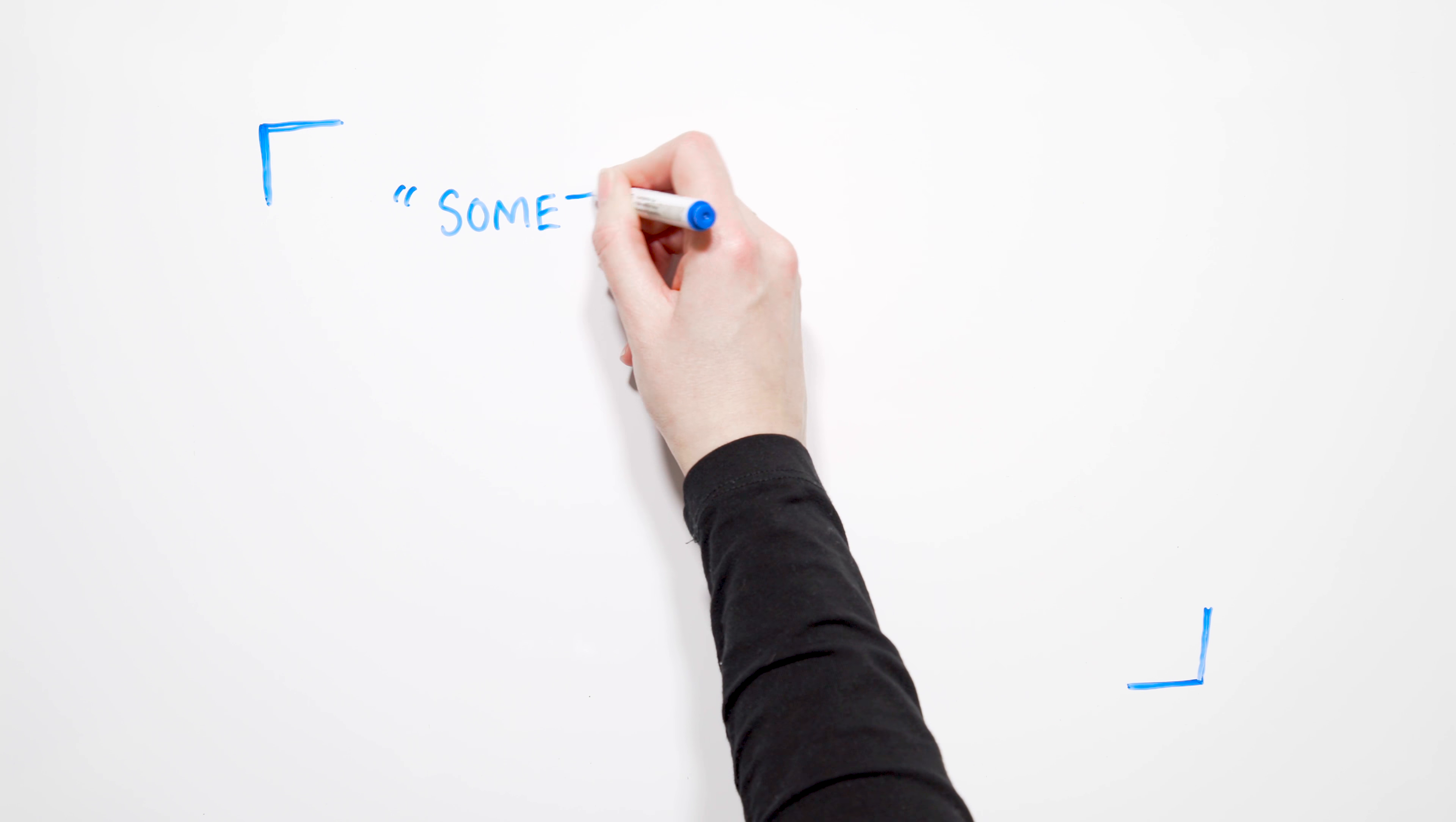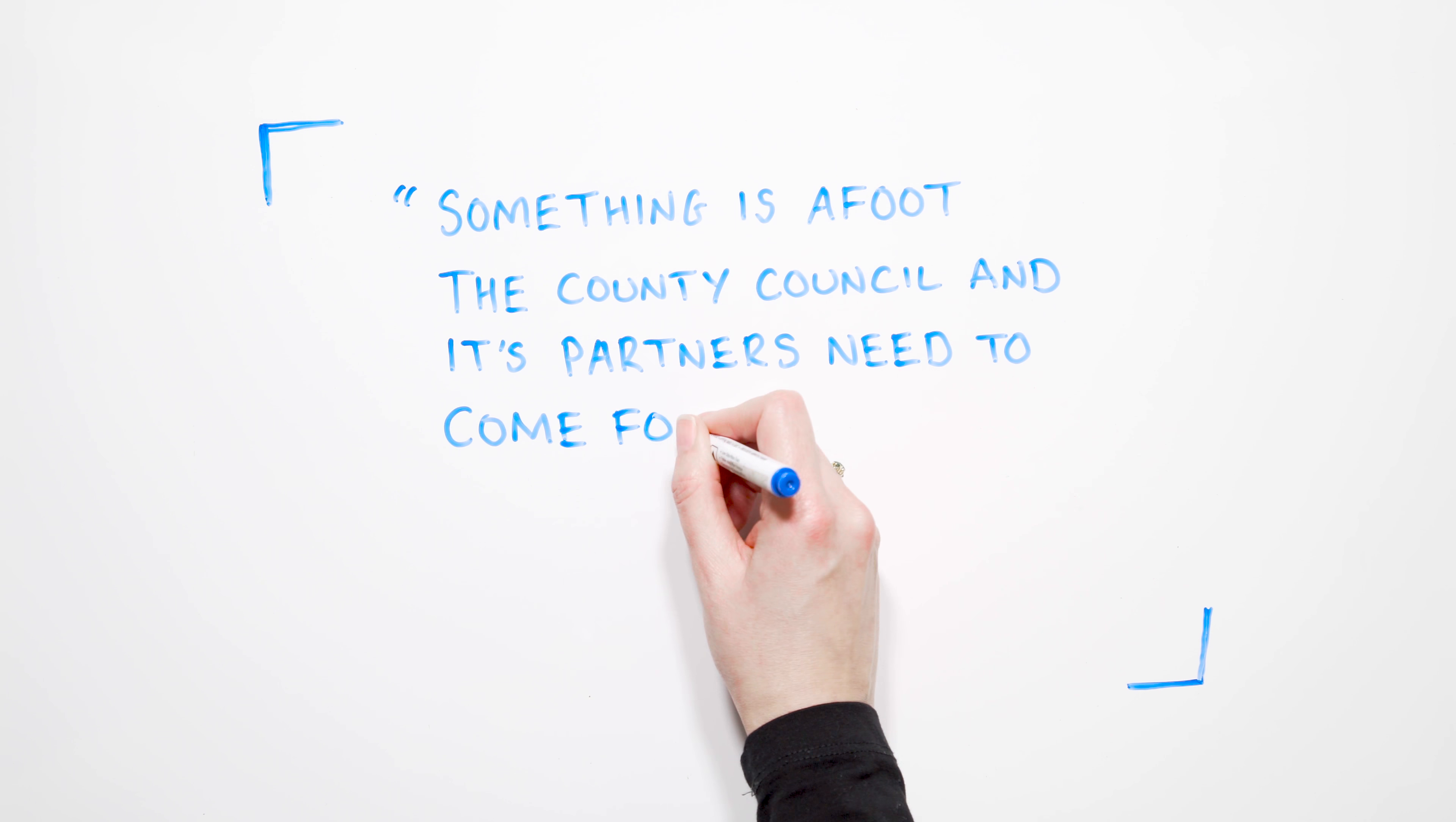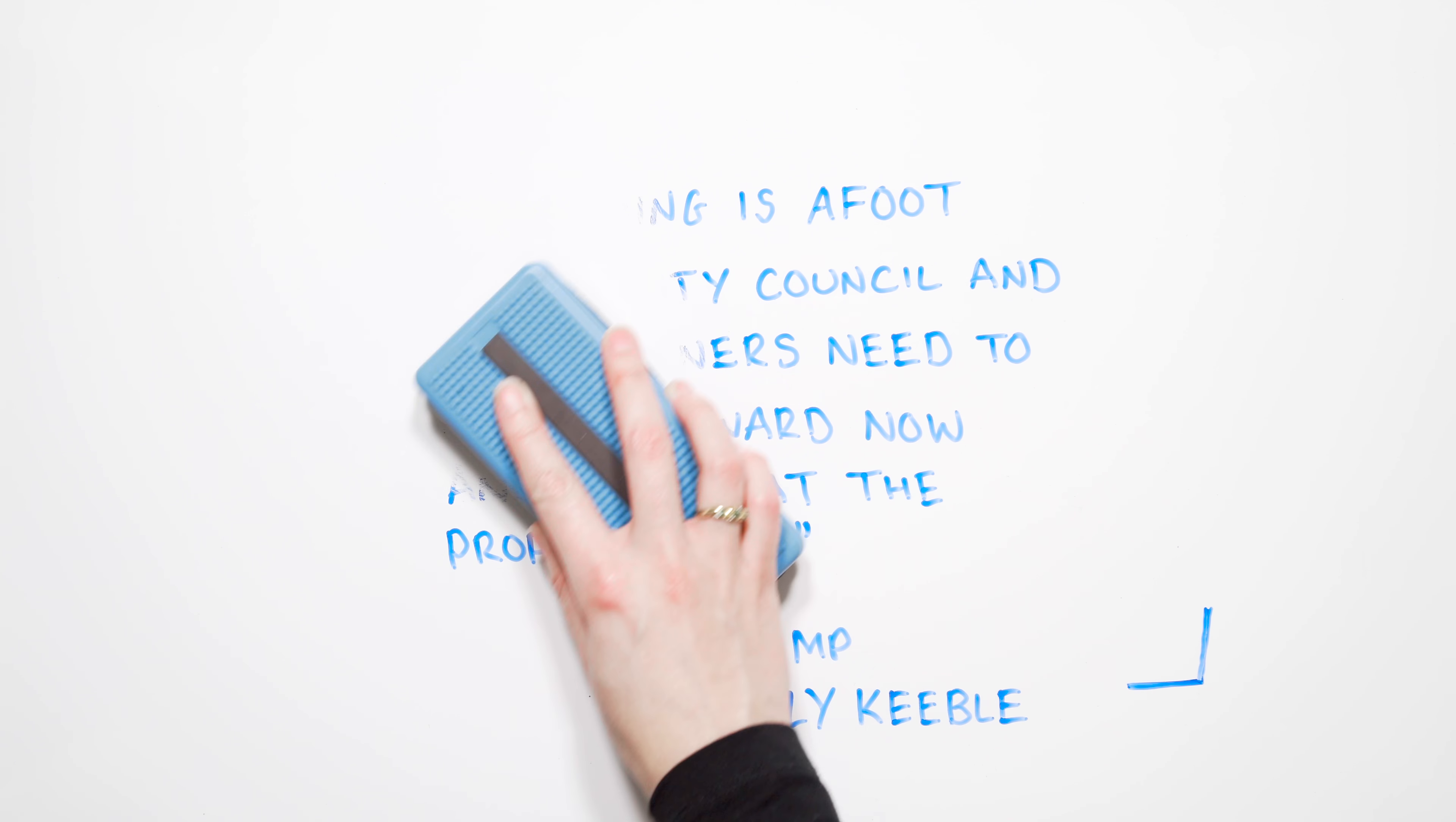...for Northampton North Sally Keeble is concerned about the imminent budget cut proposals. Something is afoot. The County Council and its partners need to come forward now and say what the proposals are. The lack of clarity is confusing.